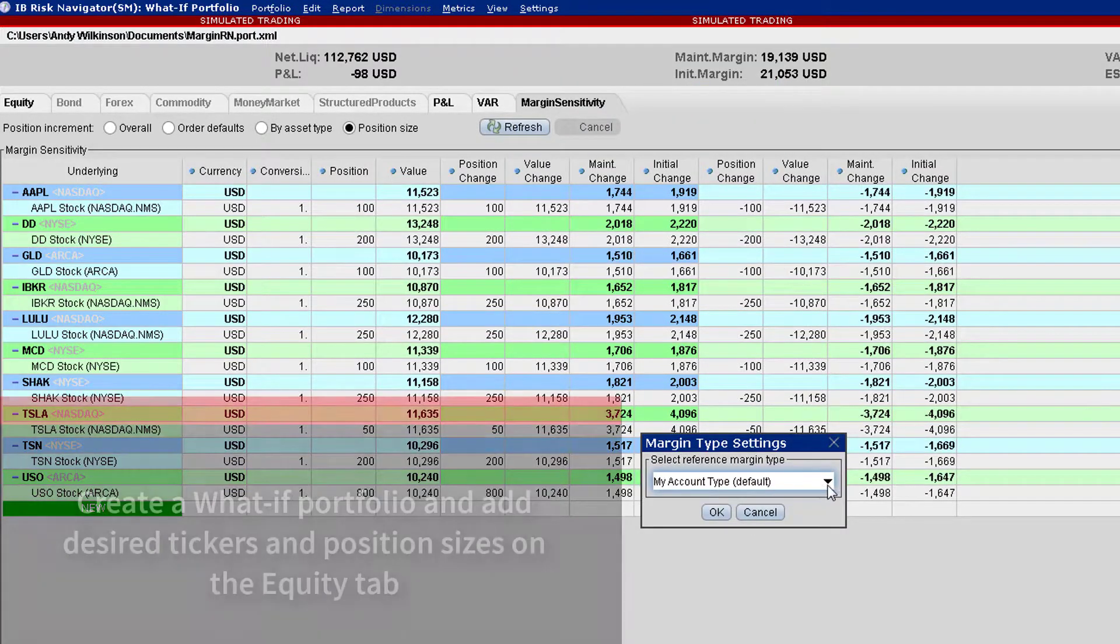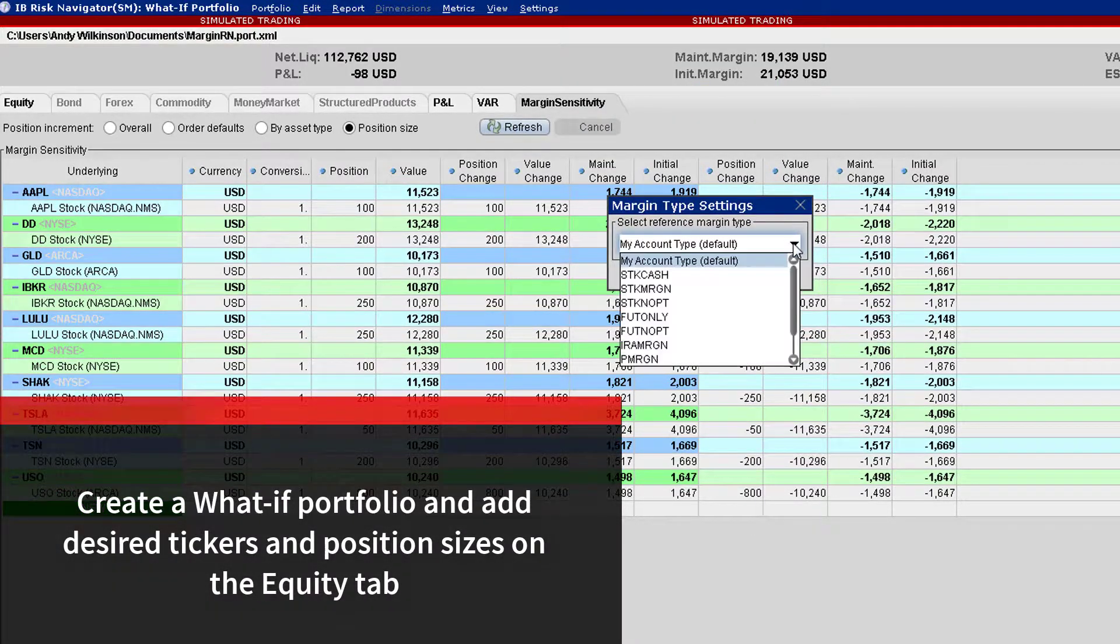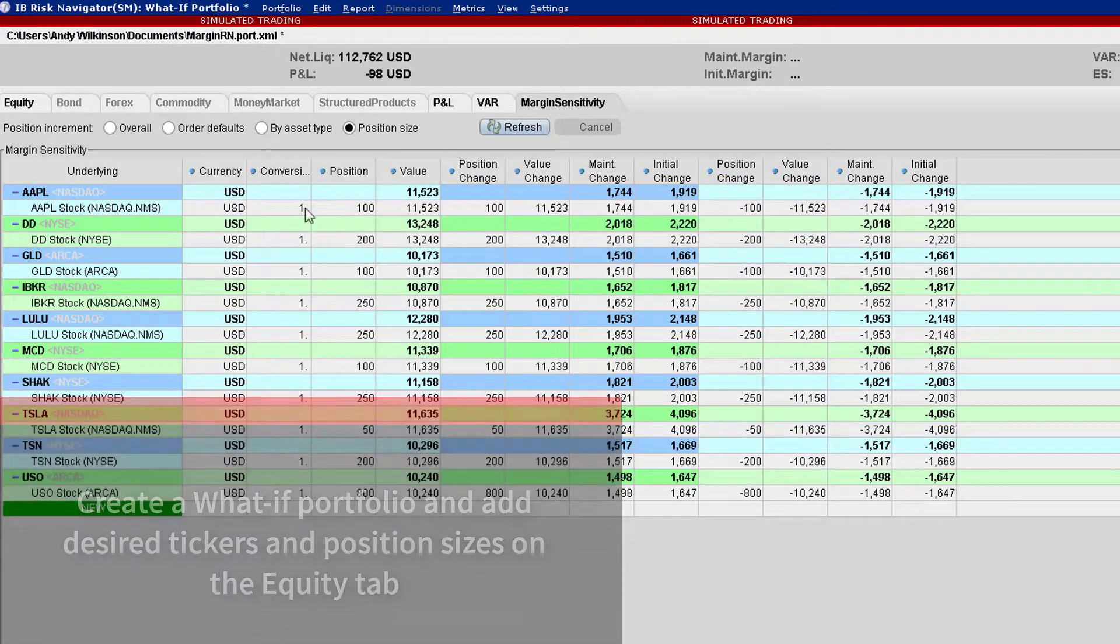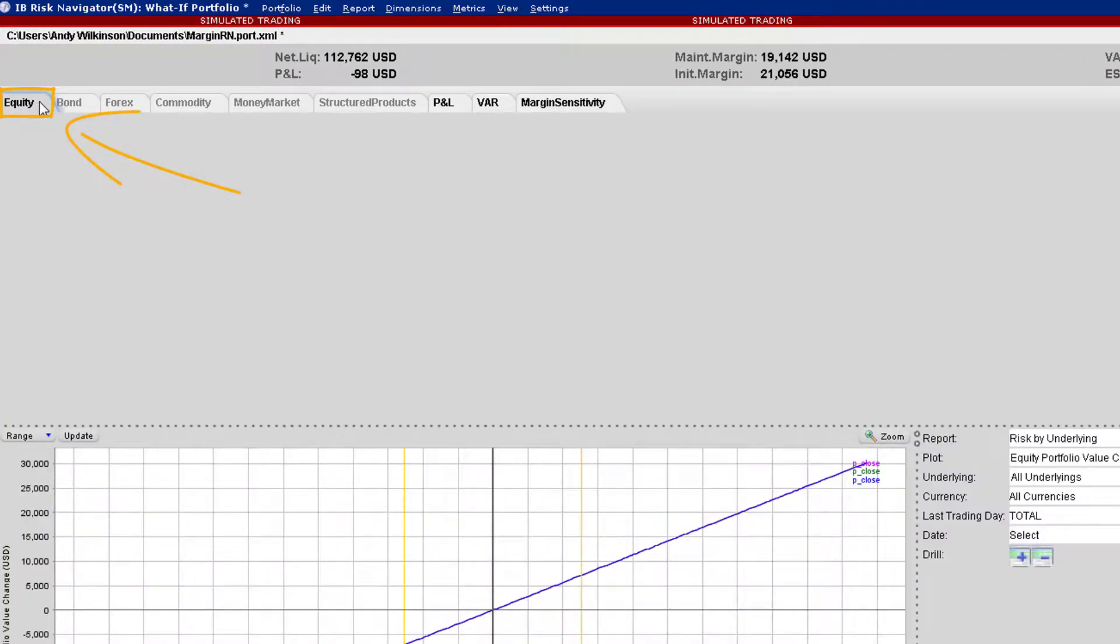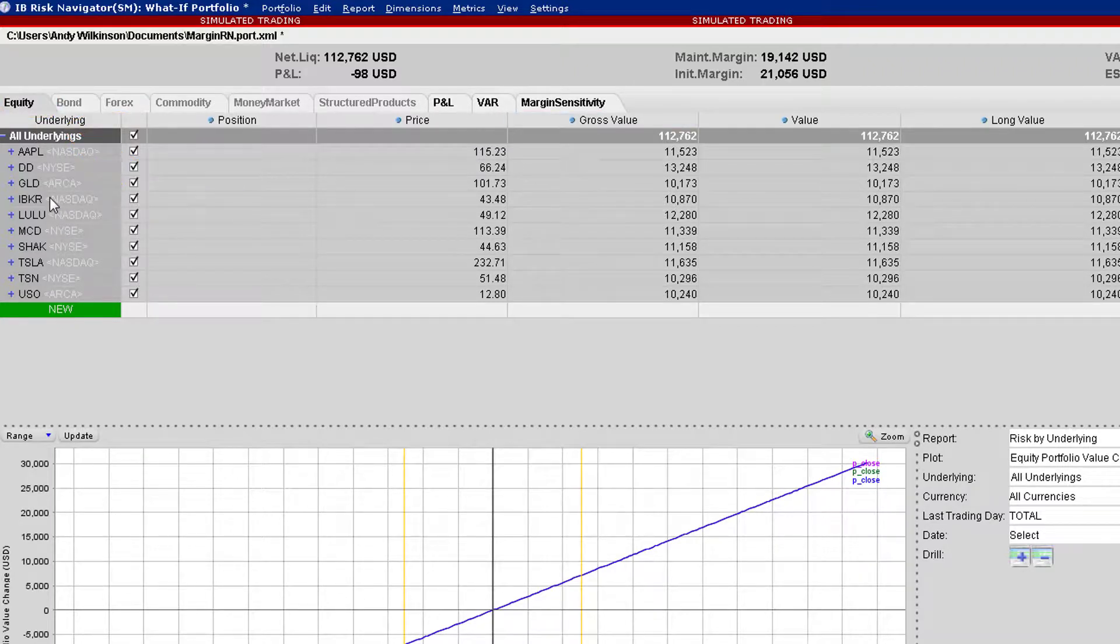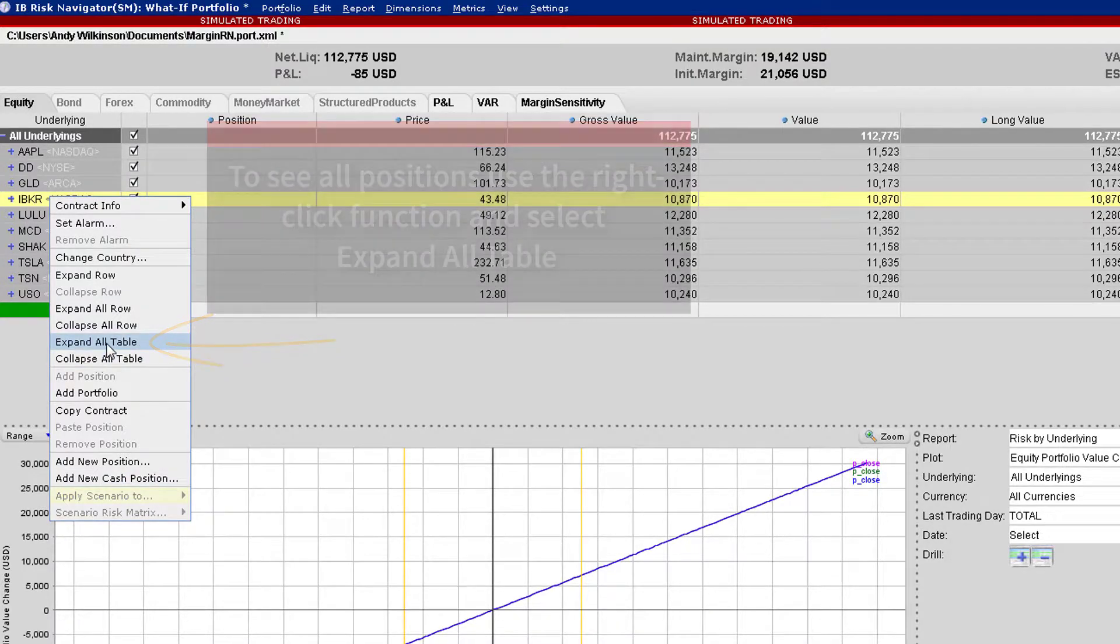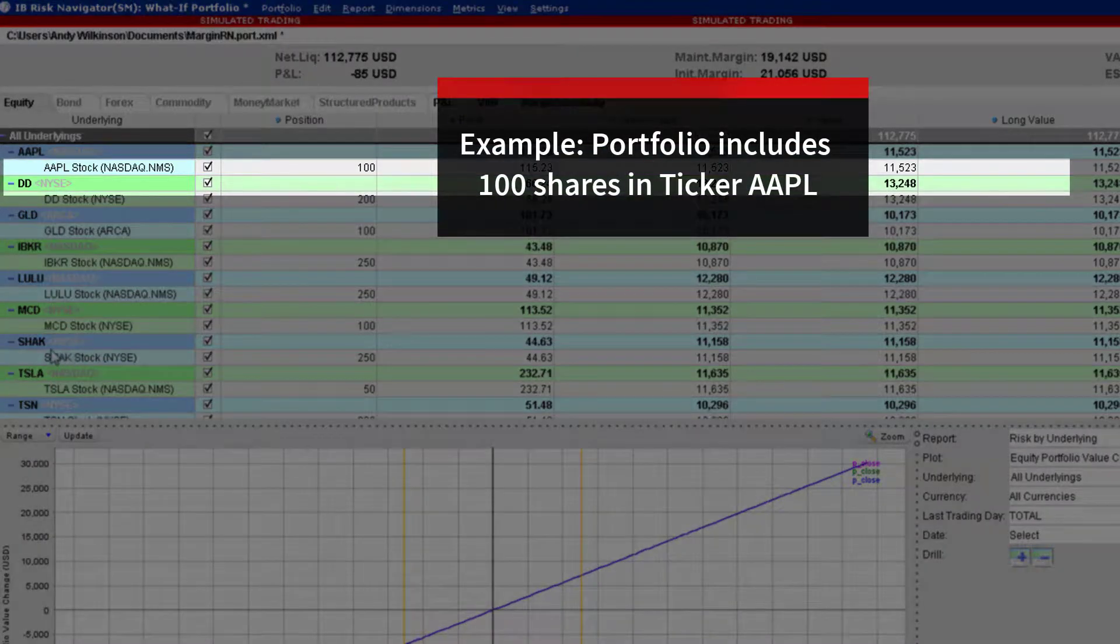Let's display using a what-if portfolio in IB Risk Navigator. For example, a 10 security portfolio containing random holdings of shares in each stock. Let's focus on changing margin requirements only for shares in Apple, ticker AAPL, in which the portfolio contains exactly 100 shares.